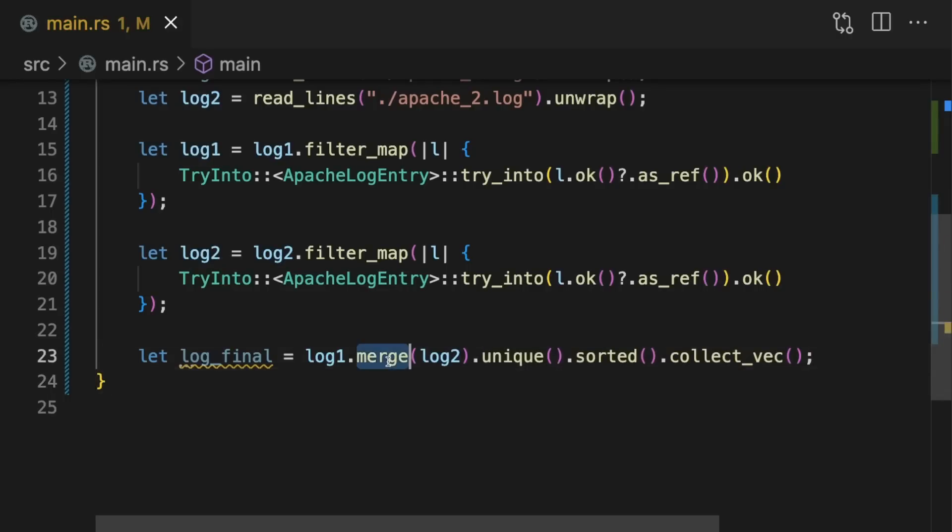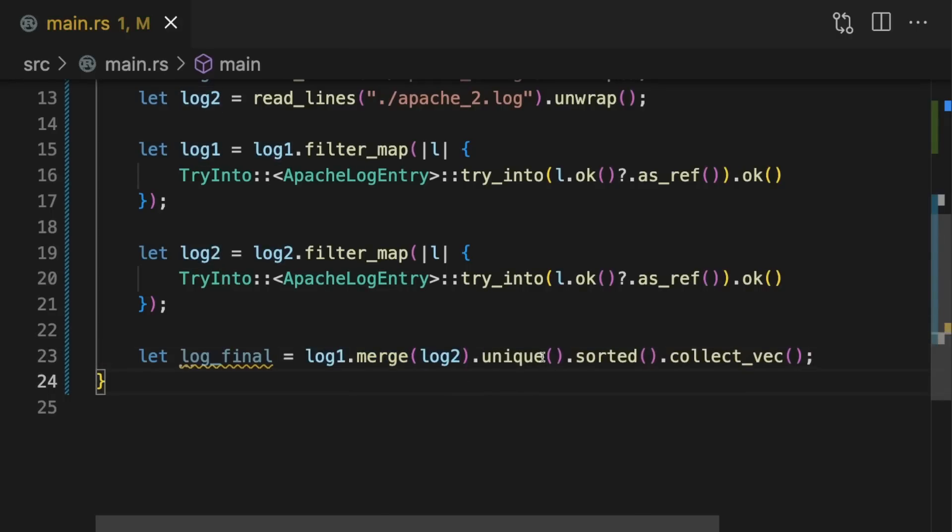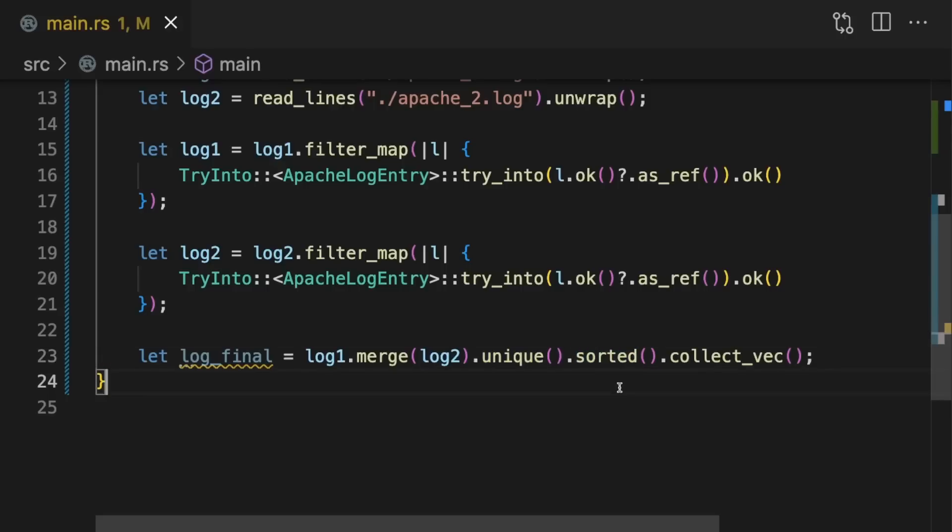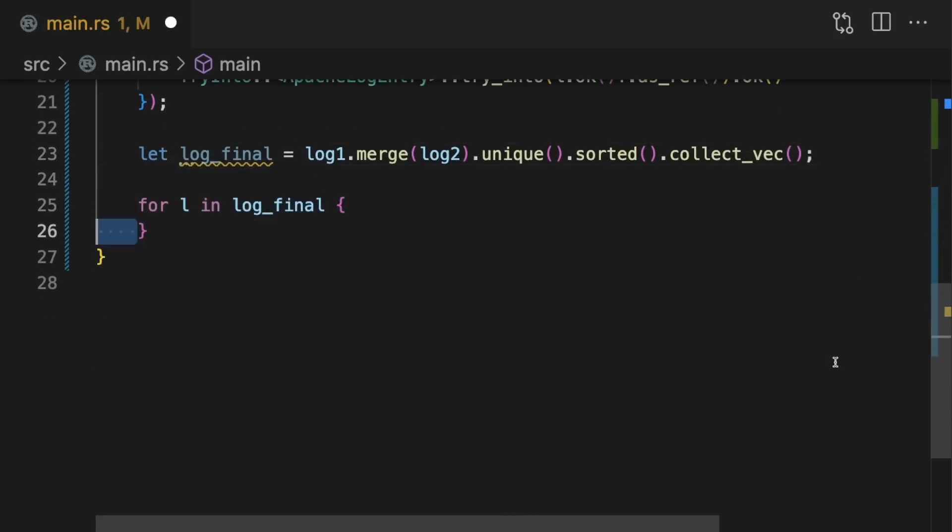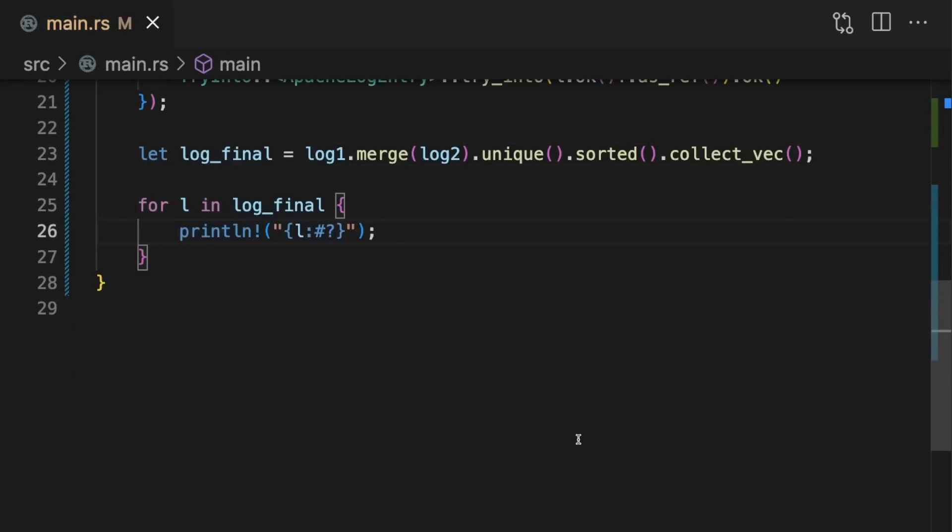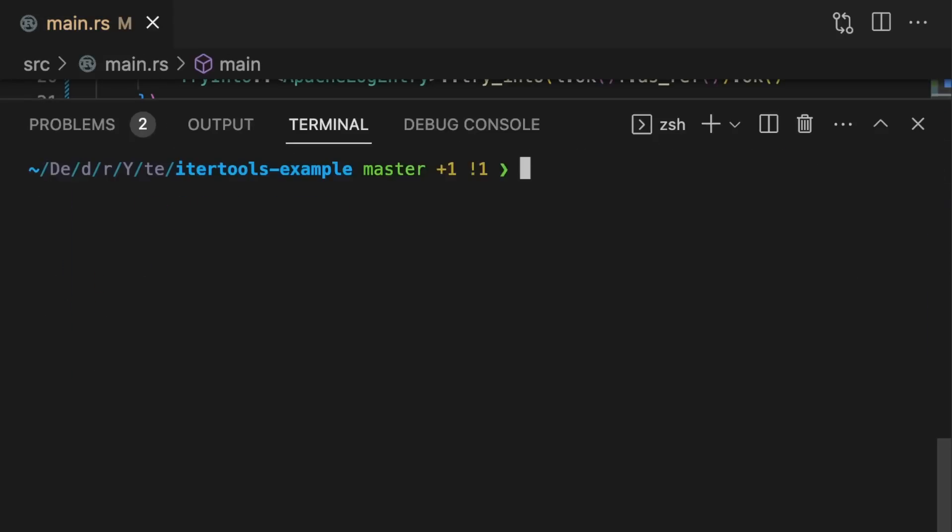Here we called the merge method from itertools to merge log1 and log2. Then we called unique to deduplicate the entries, and sorted to sort the entries. Finally, we called collect_vec to turn the iterator into a vector. Let's print out the results and run the program.